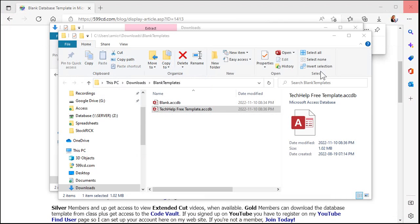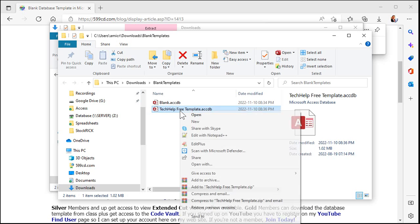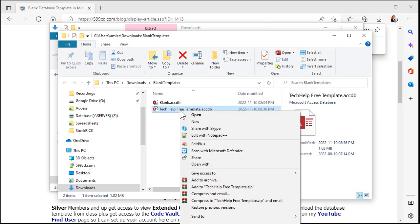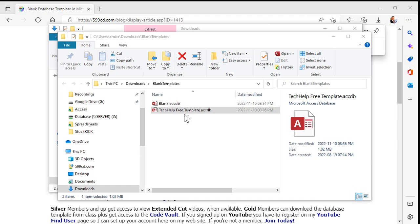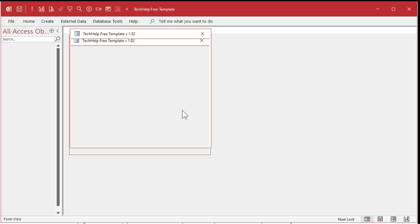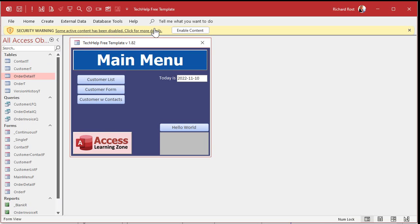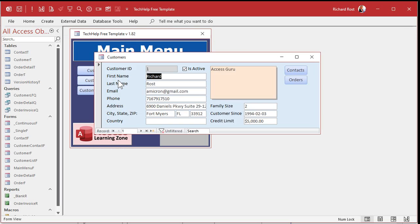The first thing you can do is manually unblock that file. Right-click, go to Properties, and right here you'll see Security: 'This file came from another computer and might be blocked to help protect this computer.' All you have to do is click Unblock, hit Apply, hit OK. Now you can open up that database. You'll still get the old security warning, but to get rid of that, click Enable Content and now it's open — it'll run, it'll work.